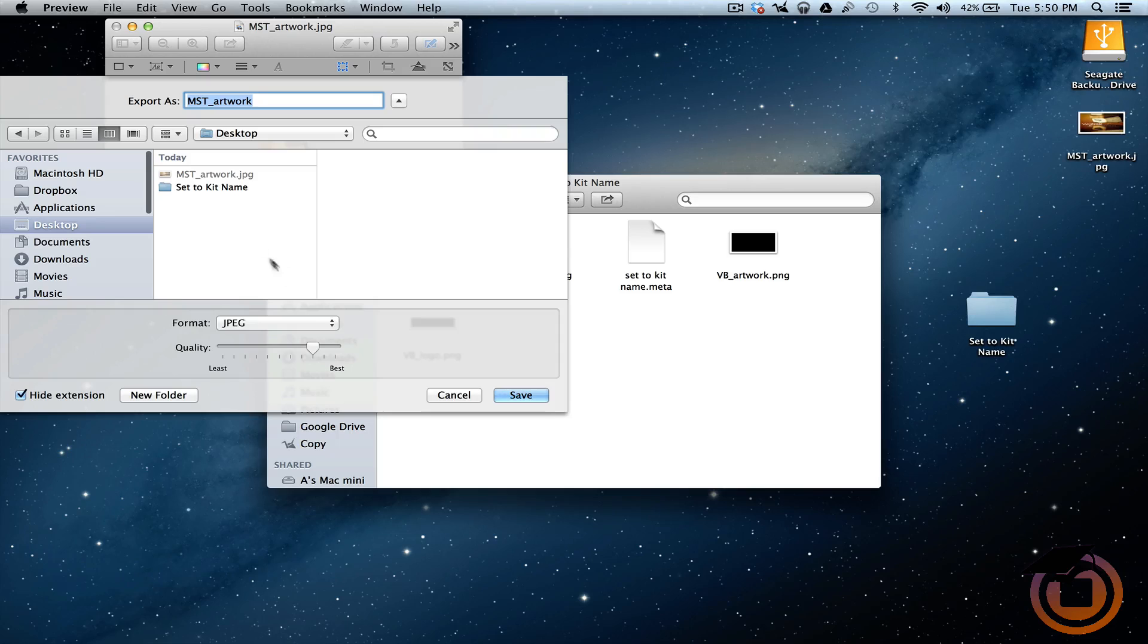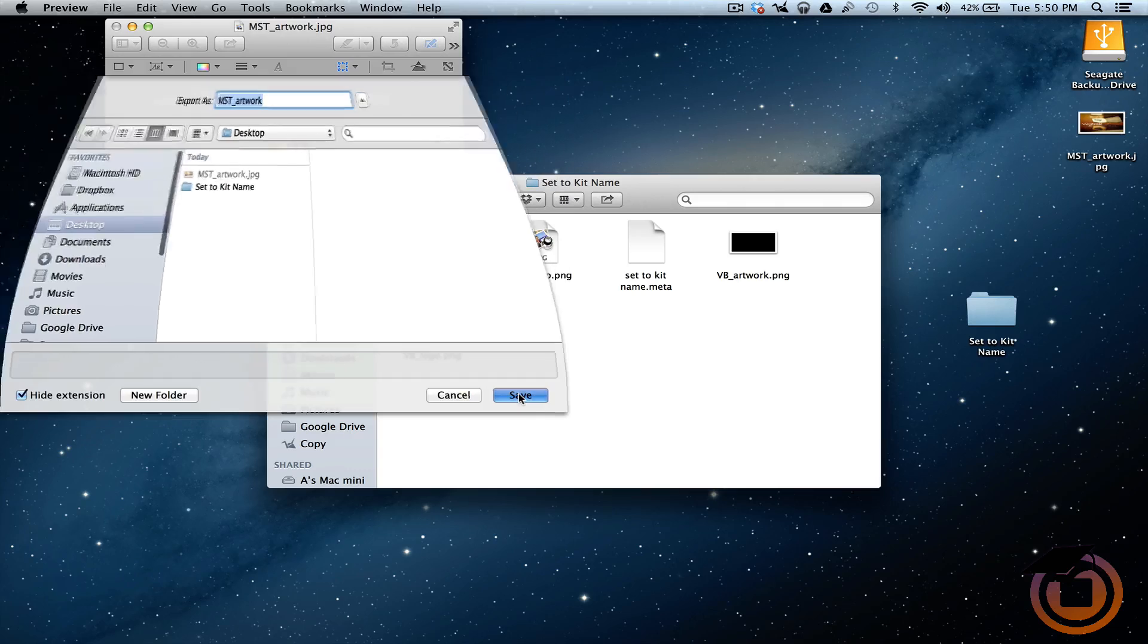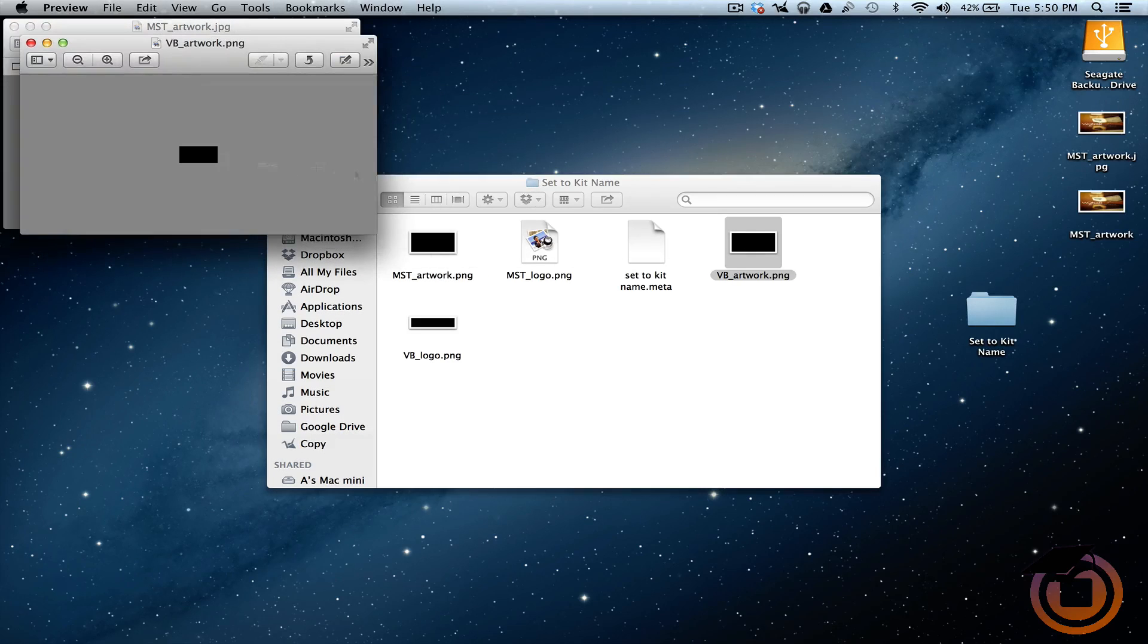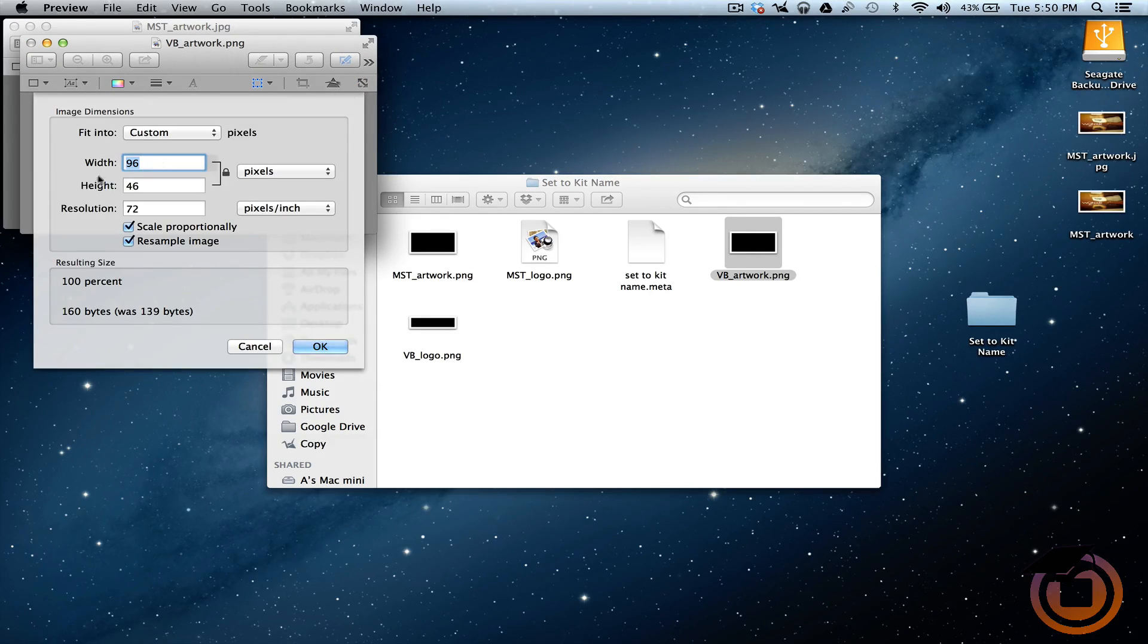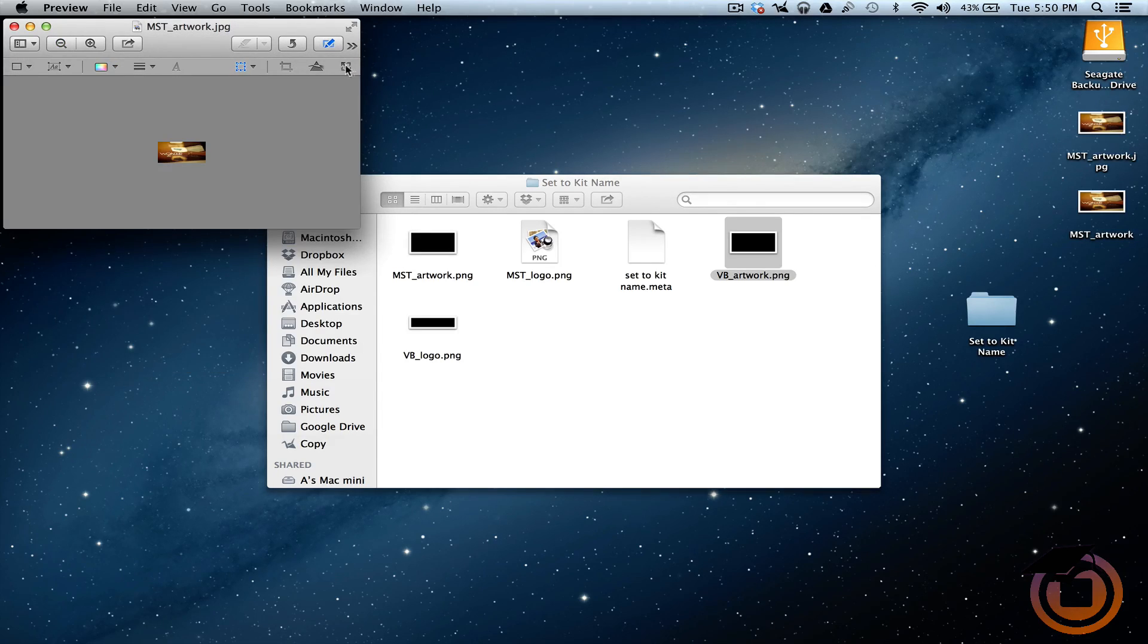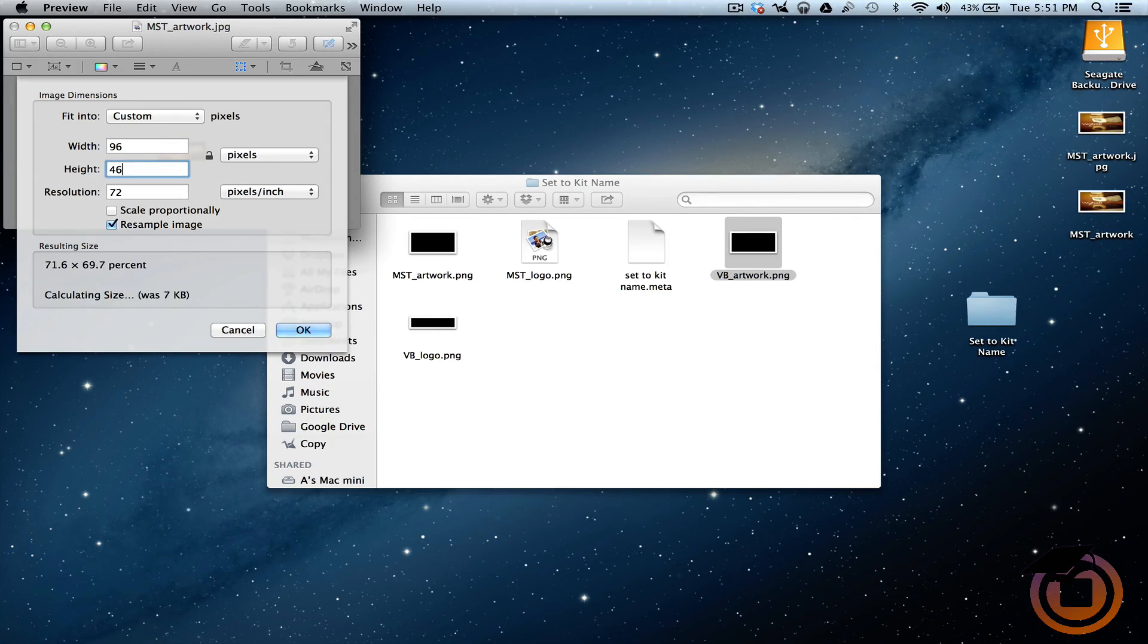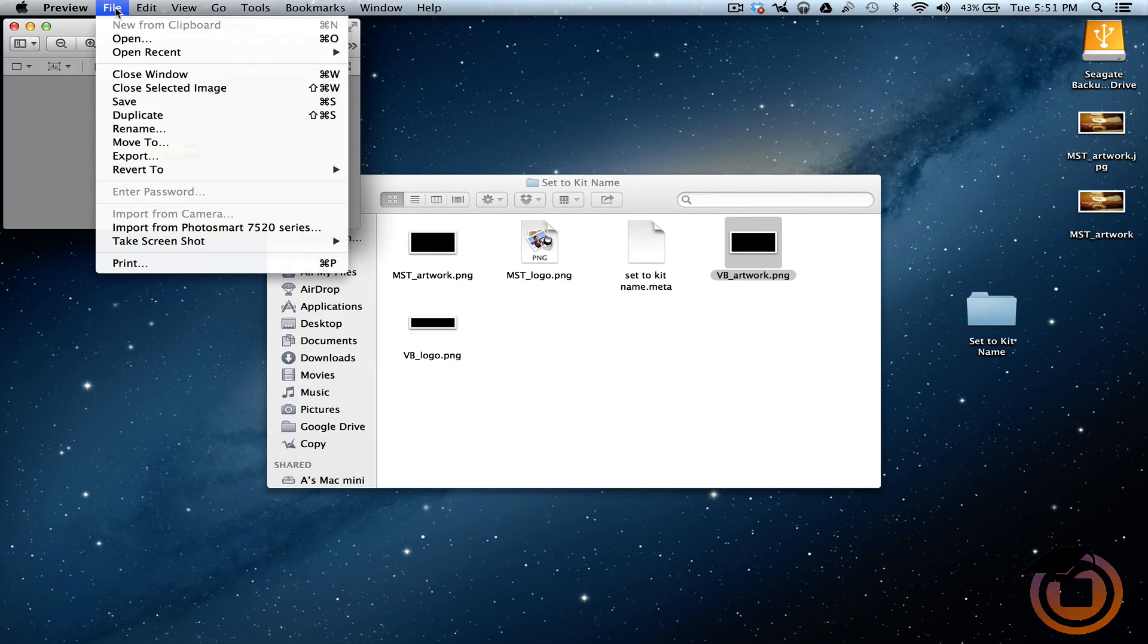I'm going to export it to my desktop, but I'm going to change this to a PNG file. I'm going to save it. Now I want to go to my VB artwork, open that up. Let's get the dimensions for that one. This one is 96 by 46. Let me close that. Now we're going to go to my VB artwork.